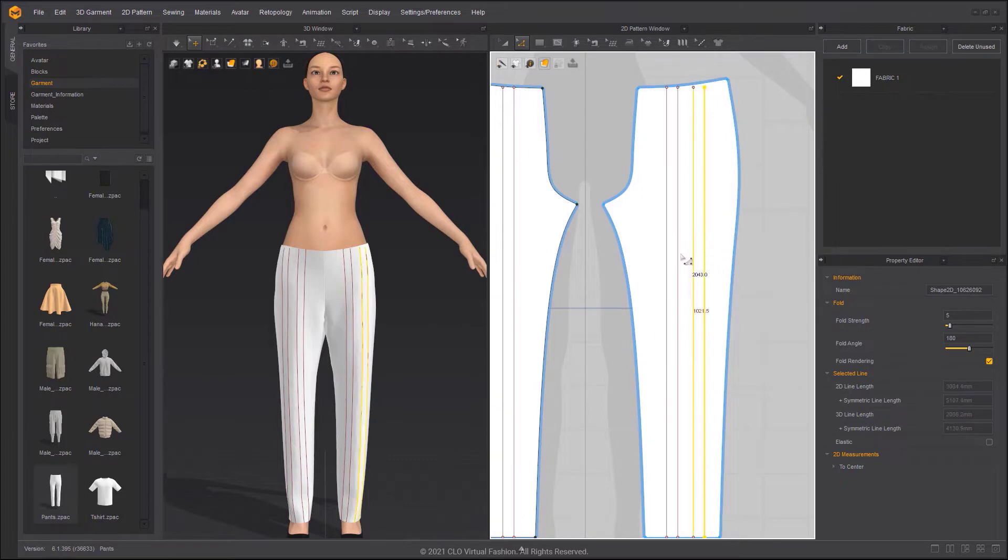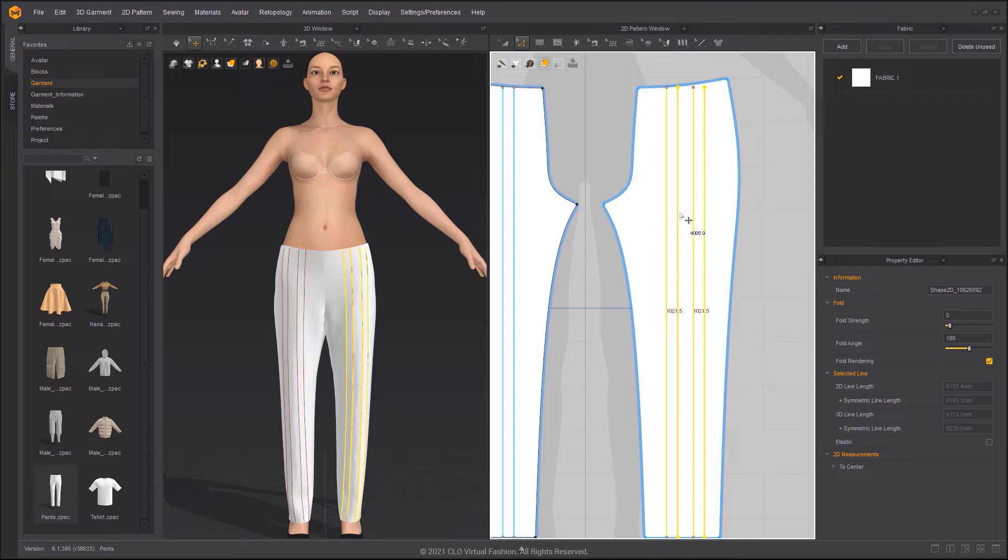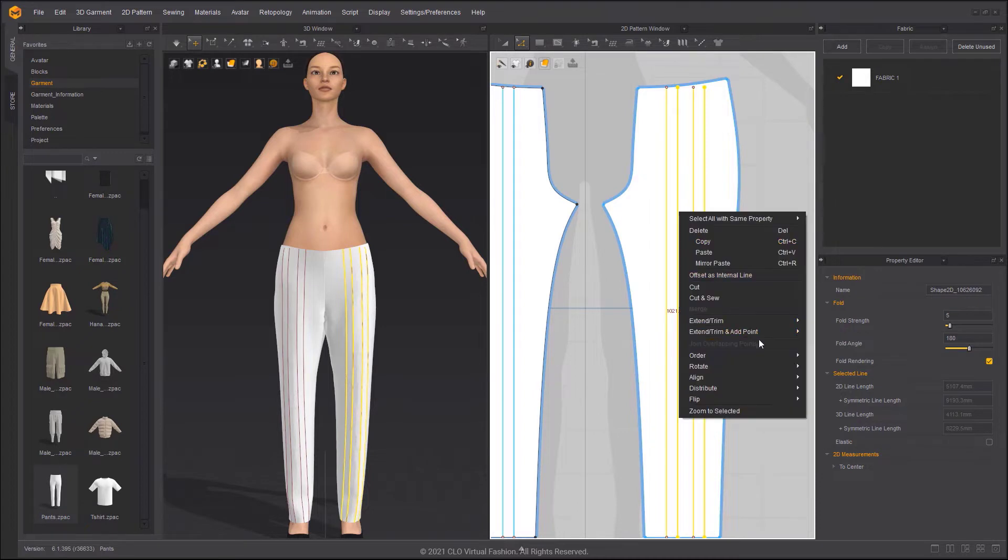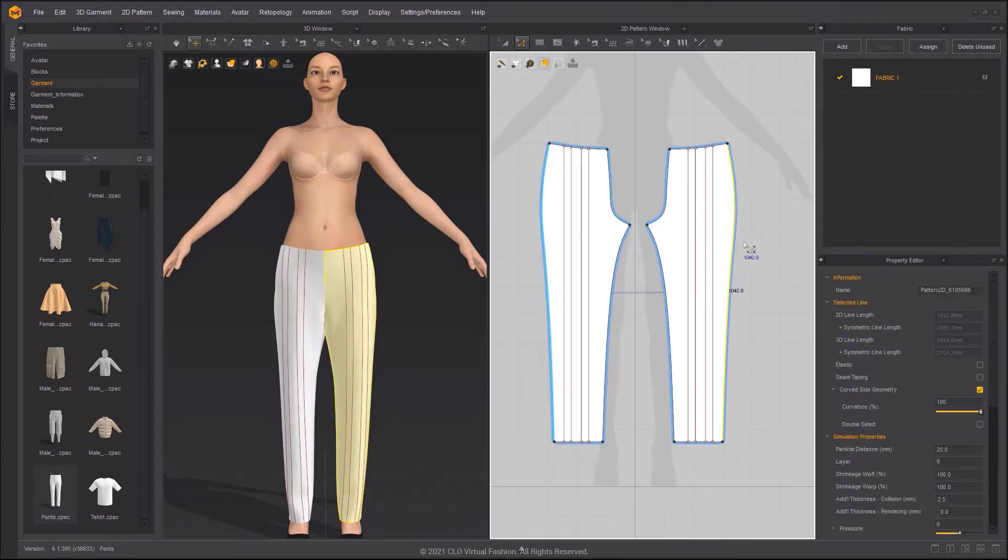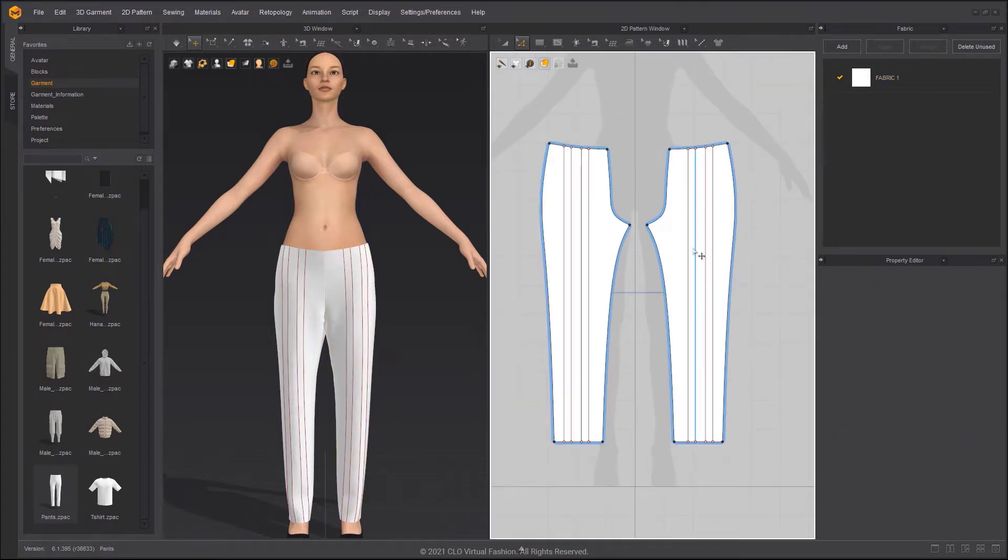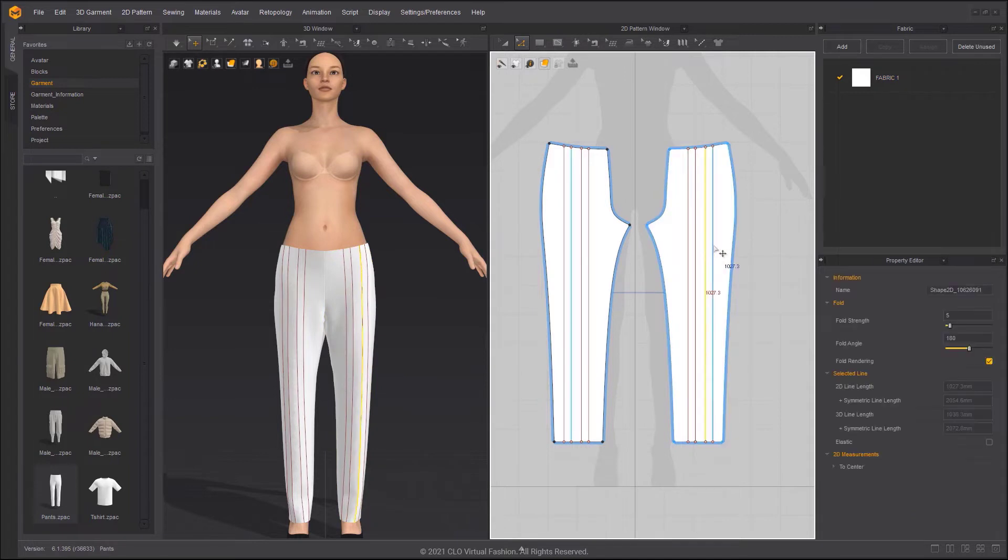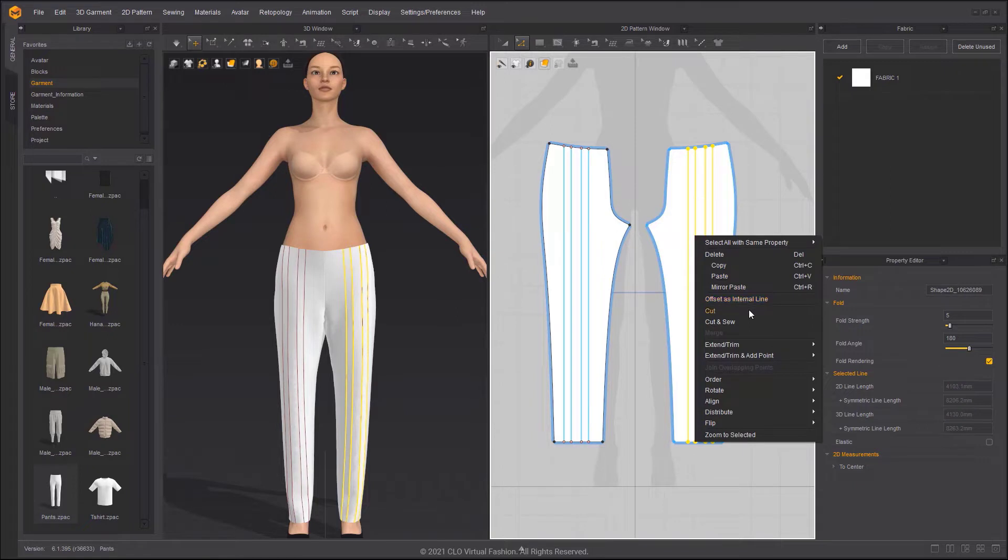Select all internal lines on a pattern and then, in the right-click menu, use Extend Trim Internal Line to Pattern Outline. Clicking four times in a row will select all internal lines on a pattern.